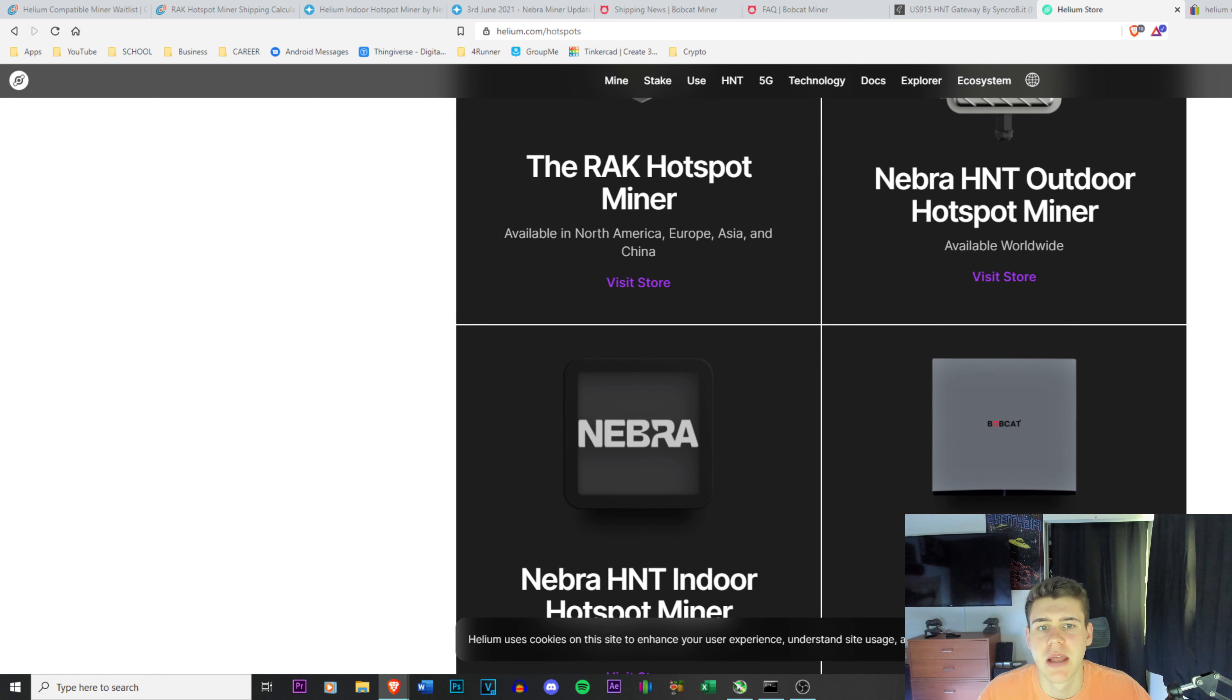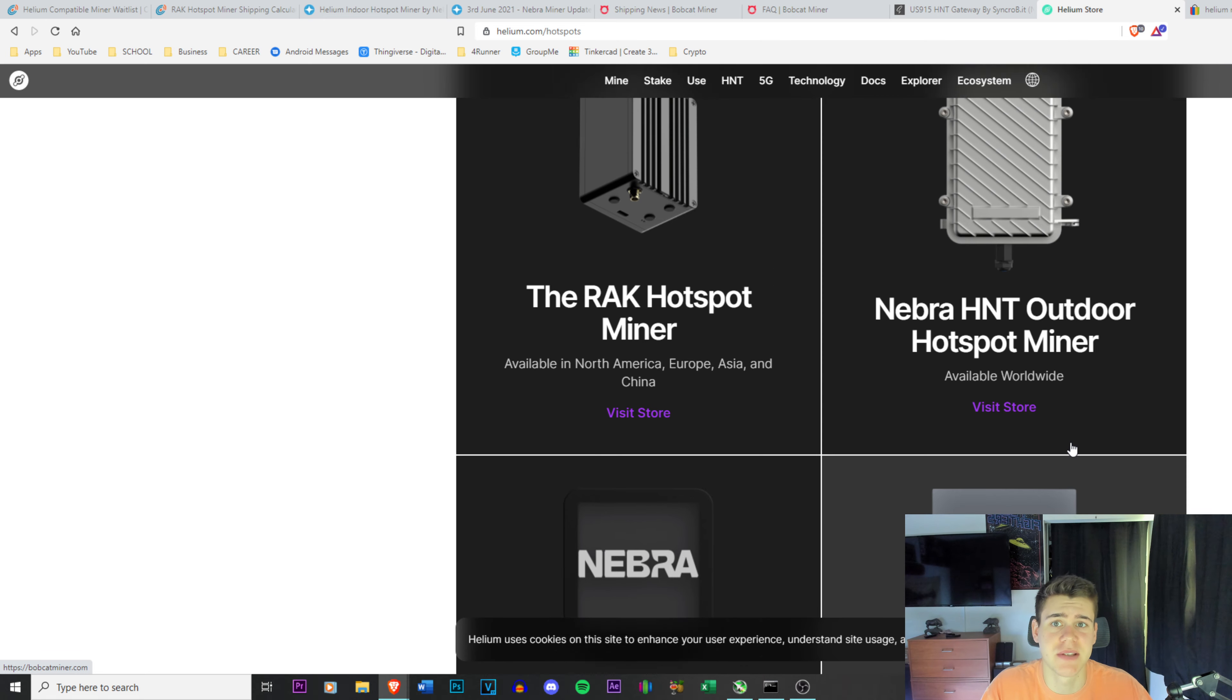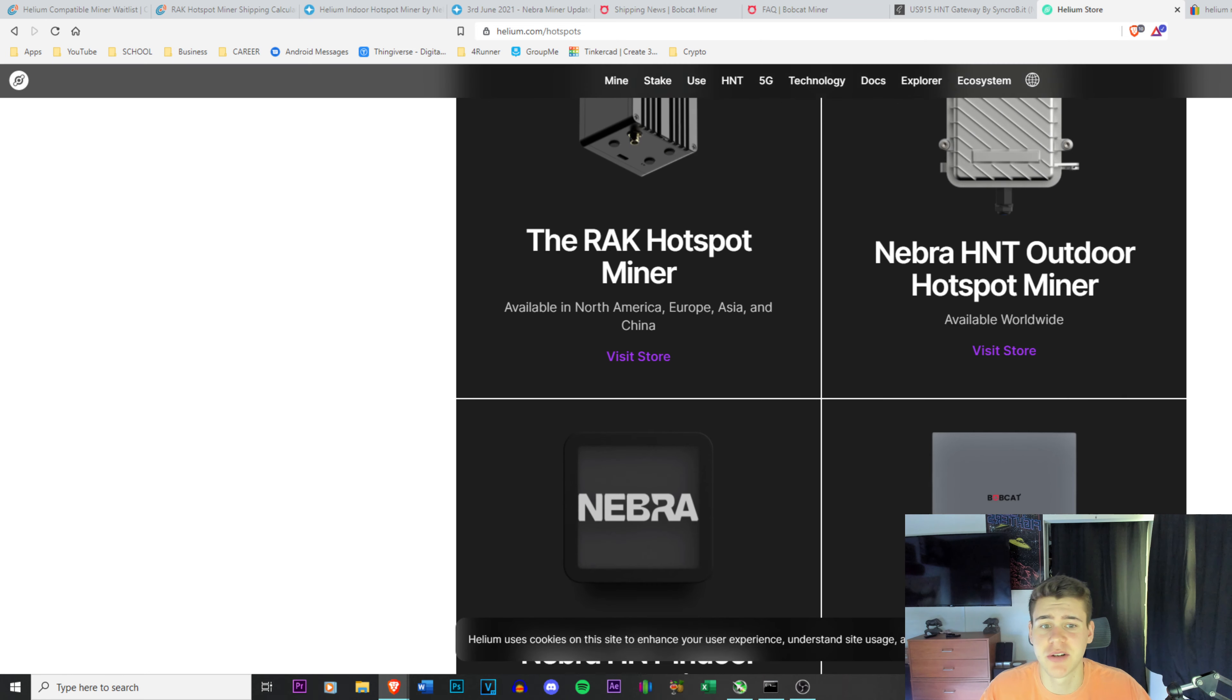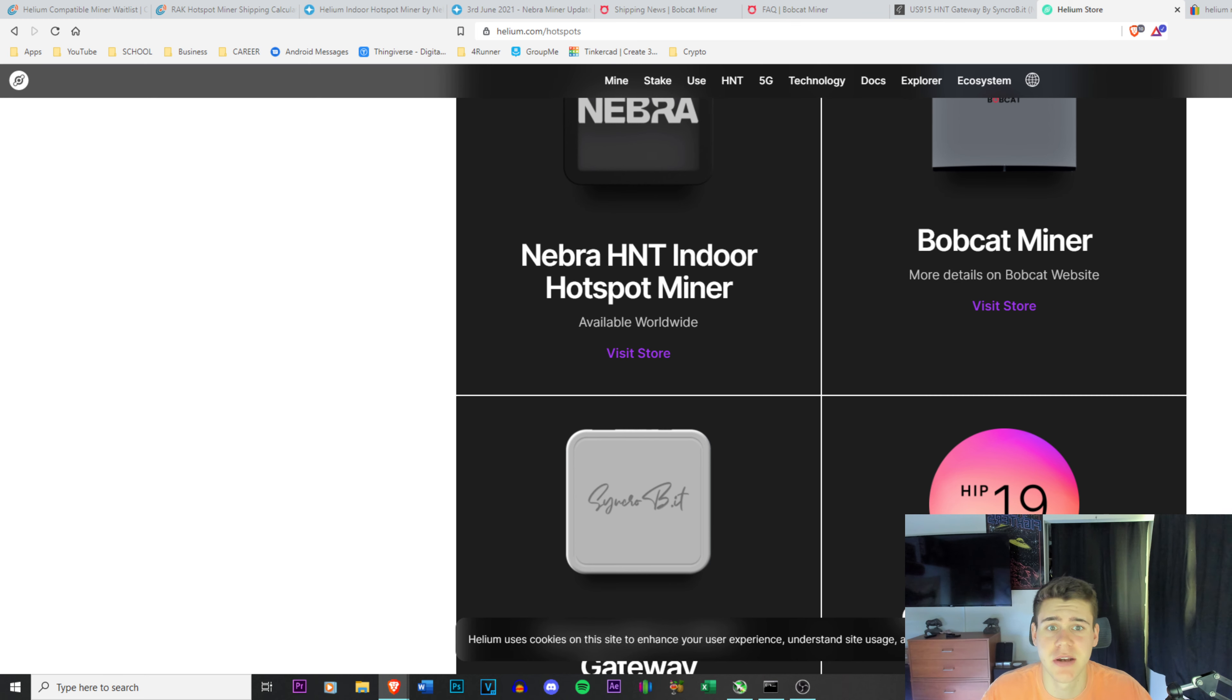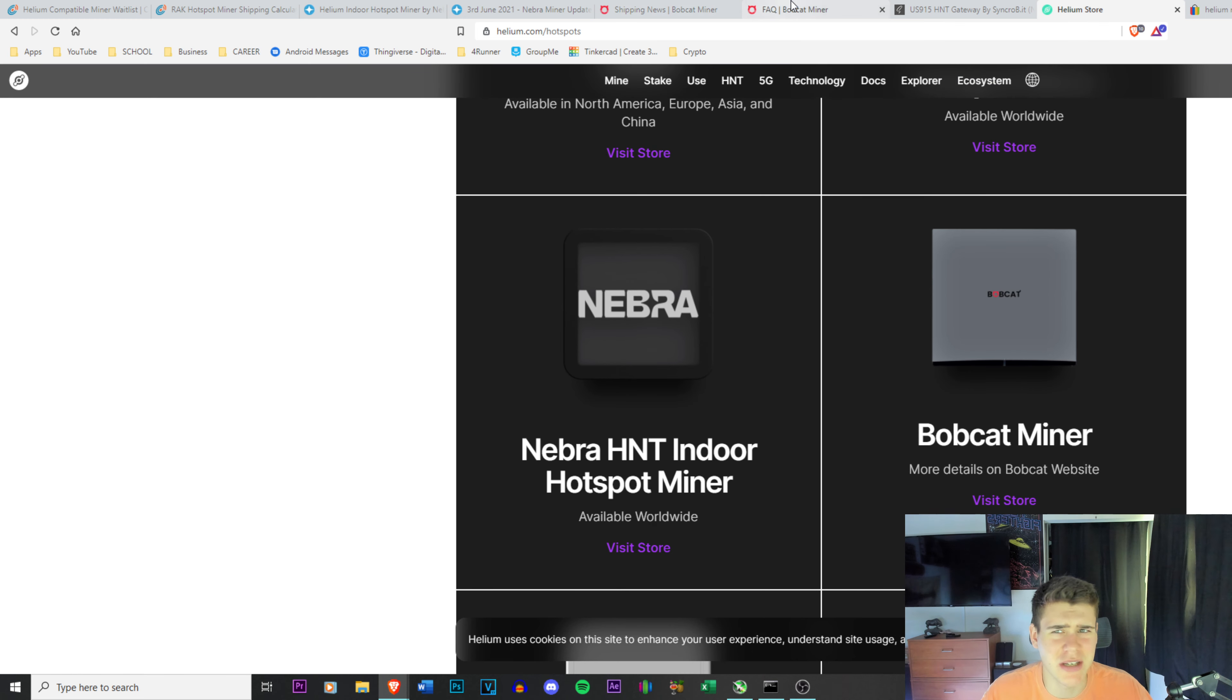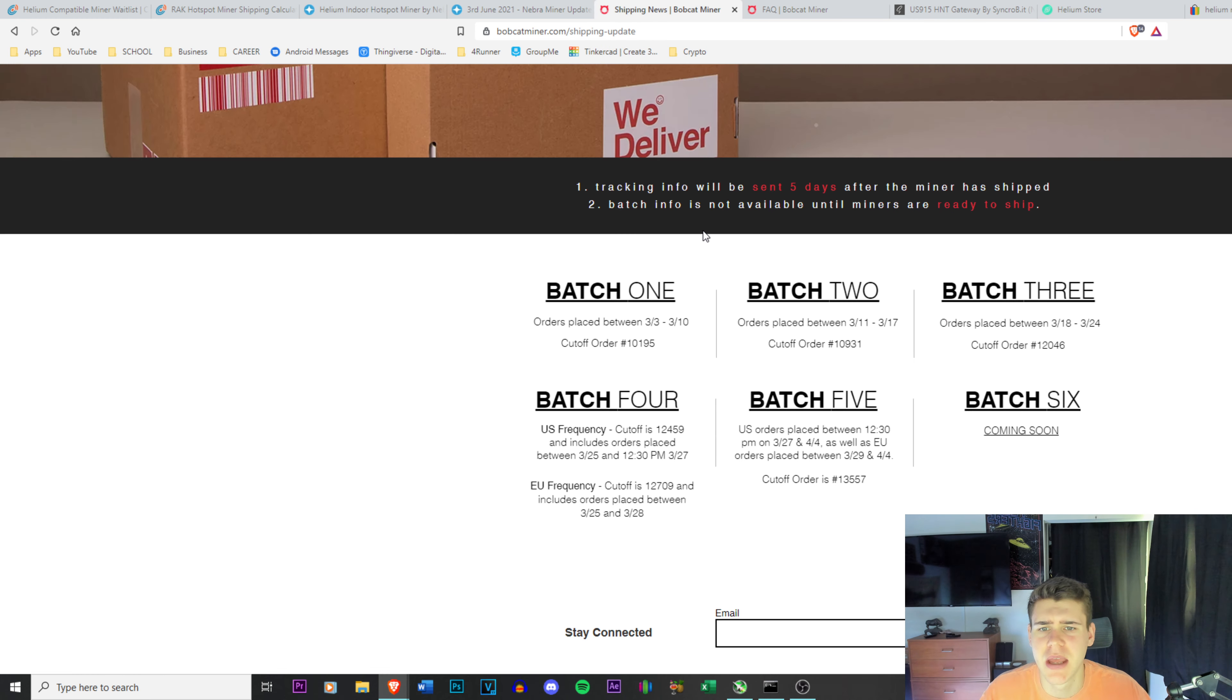So last time we talked, I said that the Bobcat miner was your best case scenario. Things have changed. I'm not sure if I can say the Bobcat miner is the best case scenario. It is obviously, I'm pretty sure, the most profitable right now just based on how they're built. They have a lot of RAM I believe.